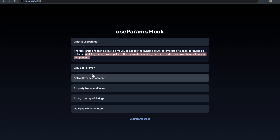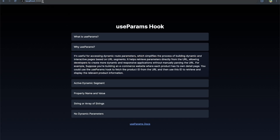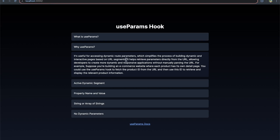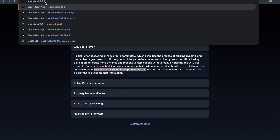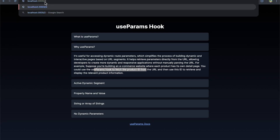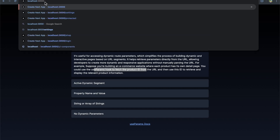Why is useParams useful? It allows you to access dynamic parameters and simplifies the process of getting those from the URL. As an example, if you're building an e-commerce page and each product has its own detail page, you could use the useParams hook to fetch the product ID from the URL — so if it was product ID 1 or product ID 2, you could get that and then go fetch more details for that product.